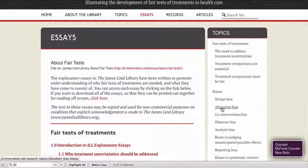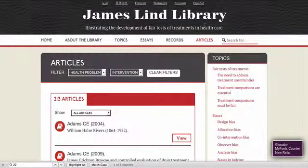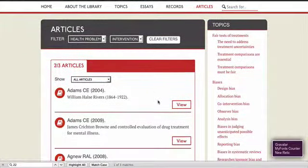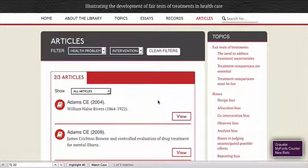The second are the records. There are nearly a thousand of these that illustrate the evolution of these various characteristics covered in the essays. And finally, we have commissioned for publication in the James Lind Library well over 200 articles which comment on the other material in the library.